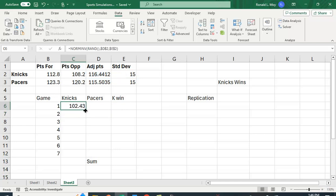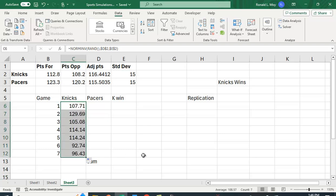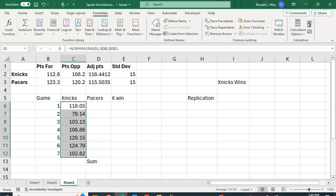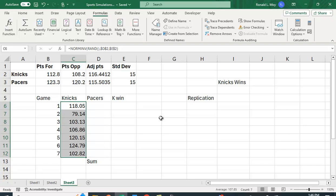I'm just going to copy this down and this gives us the points the Knicks score. If you go to formulas and hit this button you'll notice the numbers keep changing. Some nights they don't score very many at all, some nights they score quite a few points. You can use the F9 key as well to get this to change the numbers.